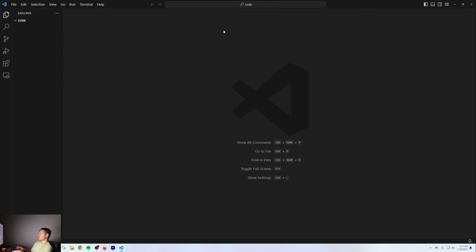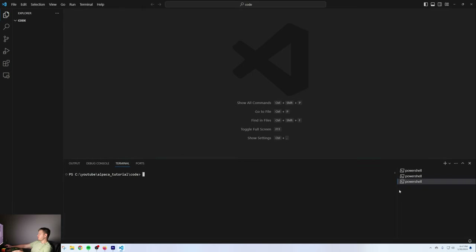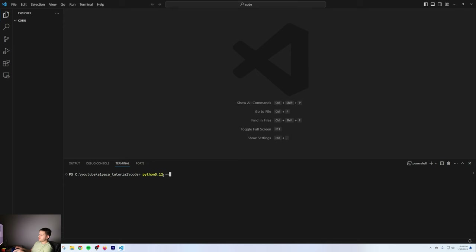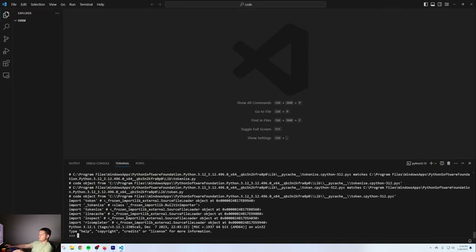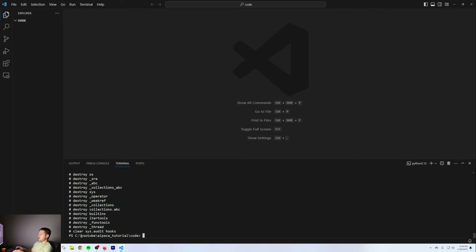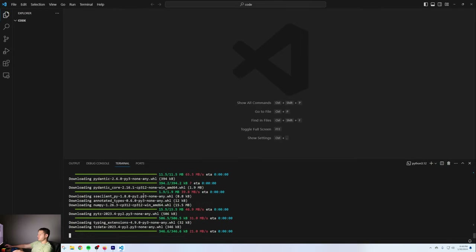I have VS Code open. I'm going to open a new terminal and run my Python version. I'm going to run Python 3.12 -V and as you see it ran my Python version. The first thing we're going to do is install the Alpaca trade API via pip. I'm going to run Python 3.12 -m pip install alpaca-py and that's going to install the Alpaca trade API. That took around 15 seconds and now we're all done.